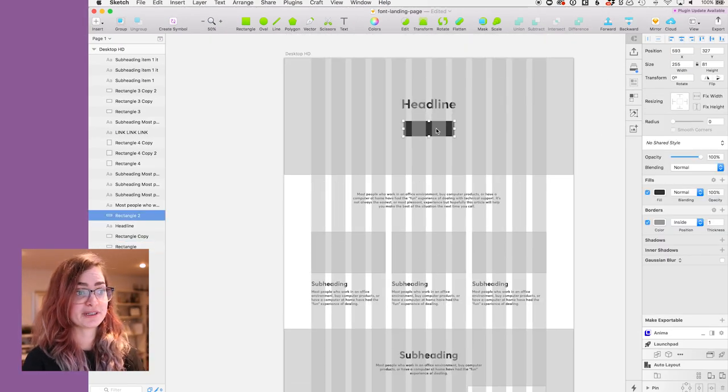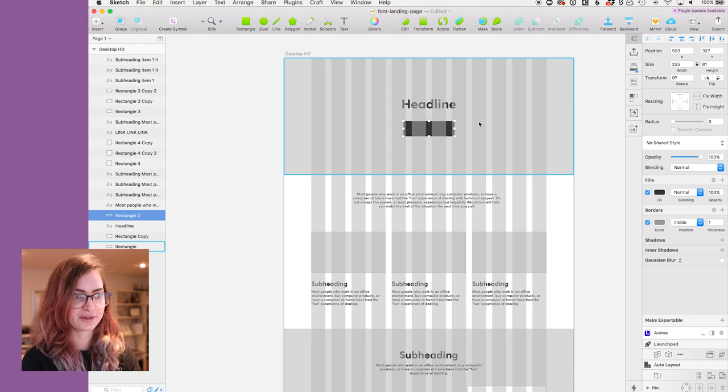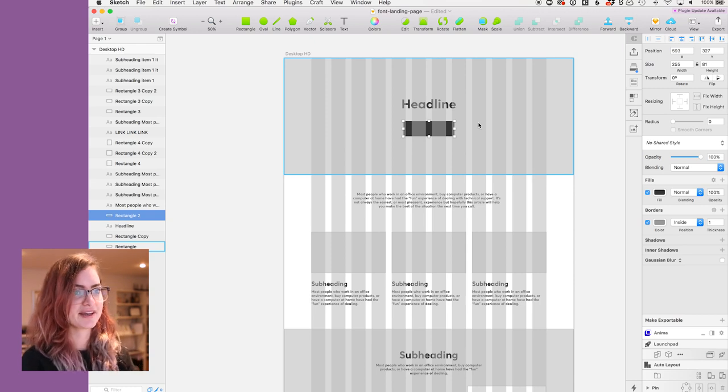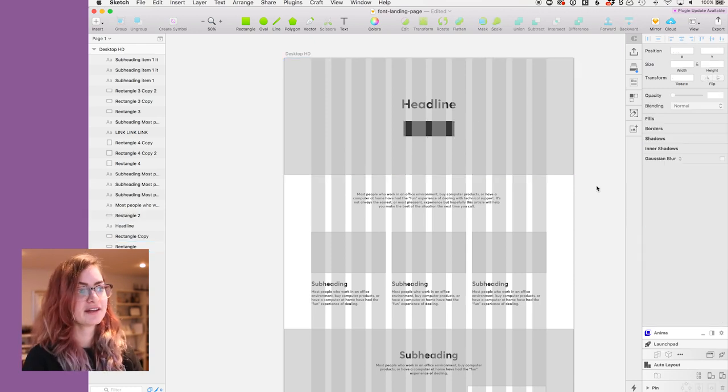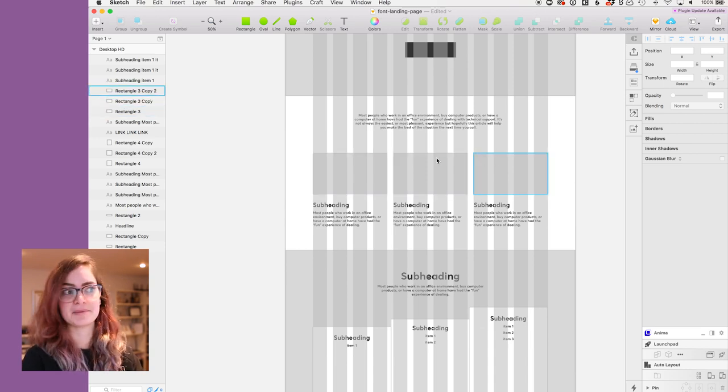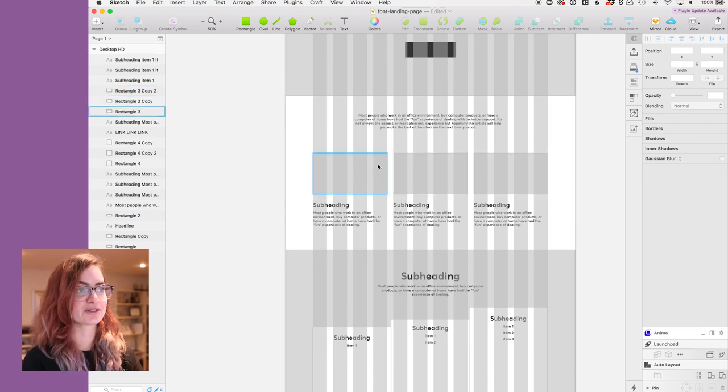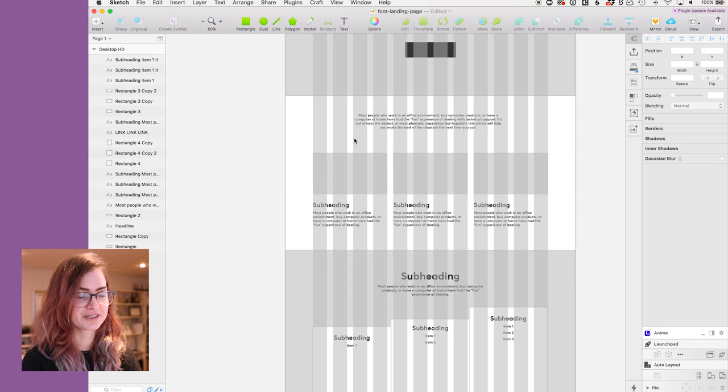As you can also hopefully see, I've tried to stick to the grid for all of the things that I'm laying out just because it's gonna help me later. When I made the boxes for these, which will be images or screenshots or something, I made sure to put it over four columns.